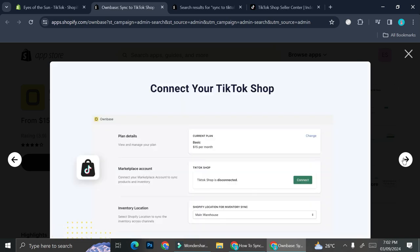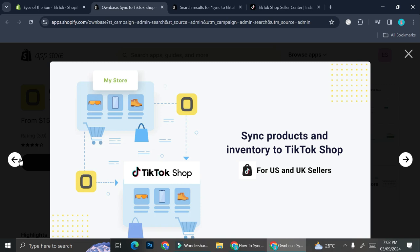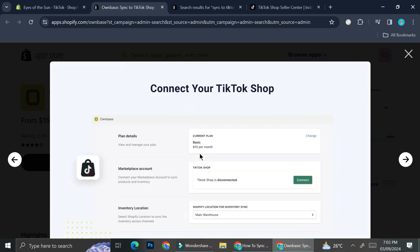Once you have OwnBase connected into your Shopify, the first thing you'll need to do is connect your TikTok Shop into your Shopify. If you're unable to do that, one reason might be because your TikTok is not from a US or UK seller — currently OwnBase only supports TikTok sellers from the US and UK, so if you're from outside those countries you might not be able to use this app at all. Once connected, you'll also need to set your inventory location, selecting a Shopify location to sync inventory across channels.